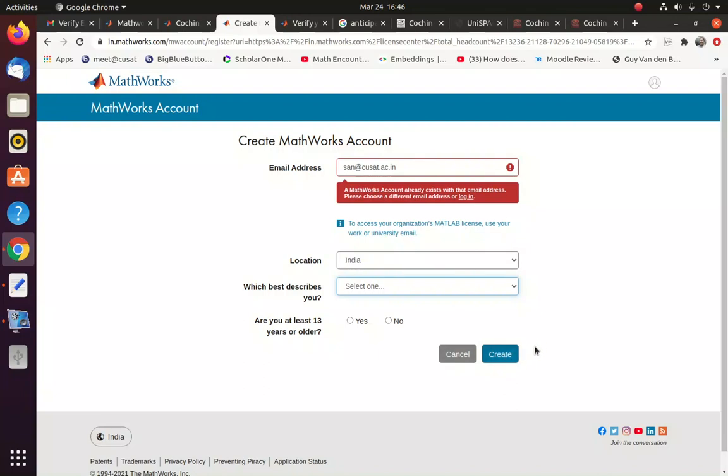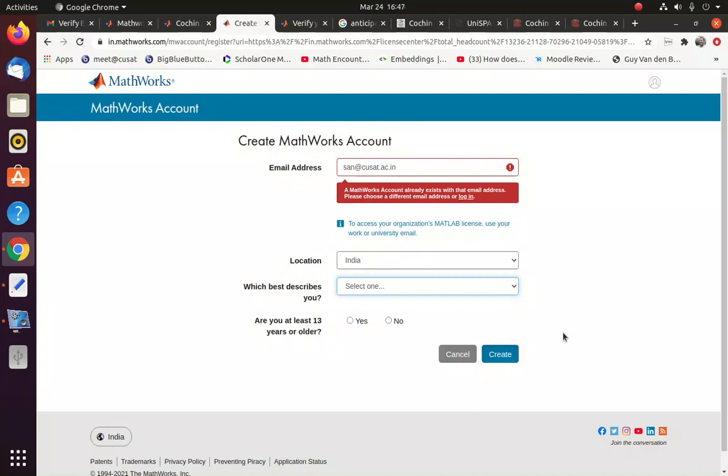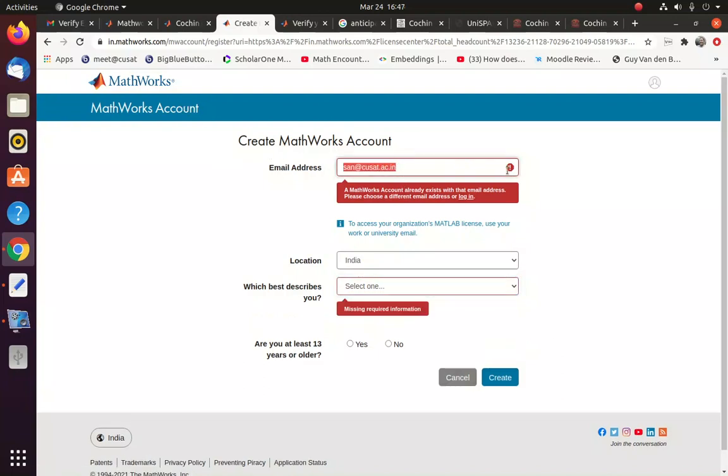So this will be creating a MathWorks account for you. And the email ID and the login information will be sent to your email, provided email ID. And you may have to just click that link and verify your account.